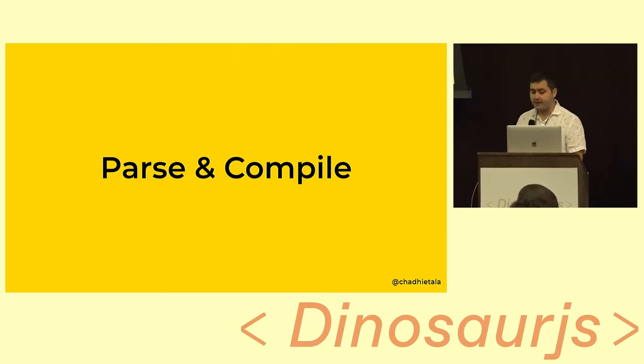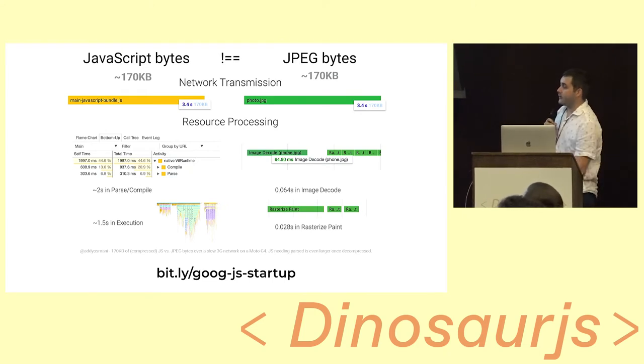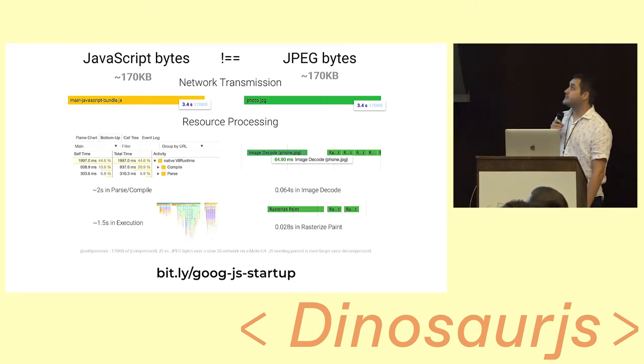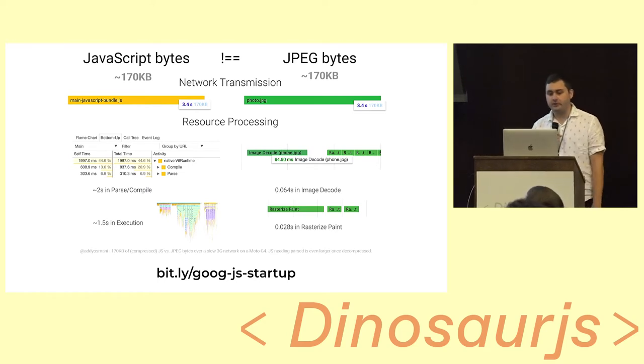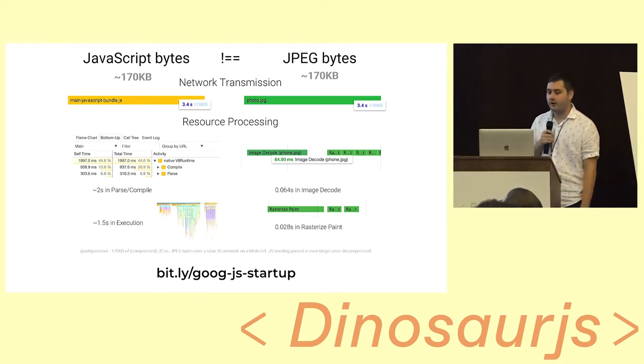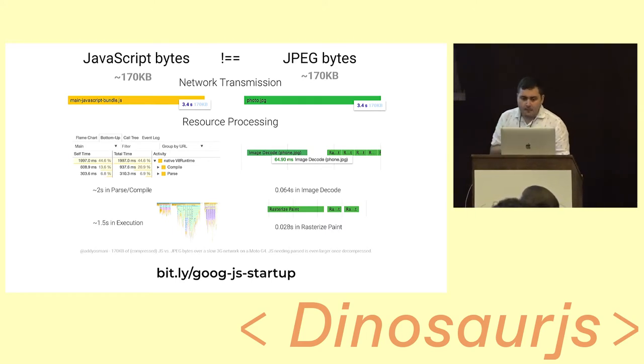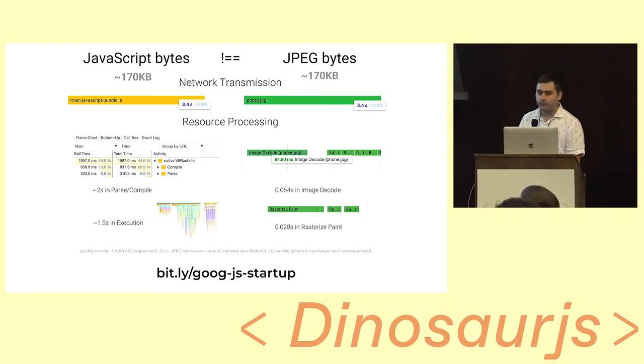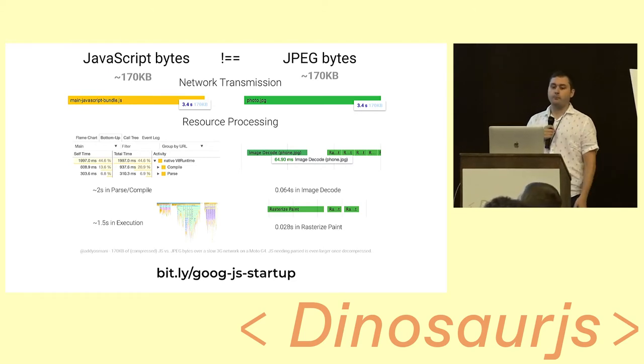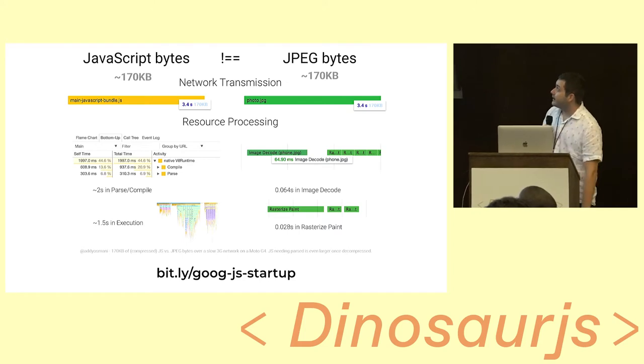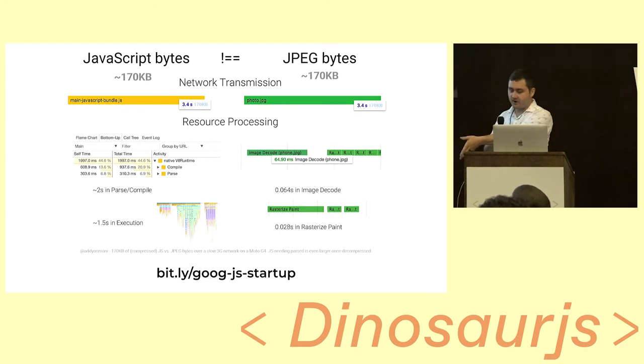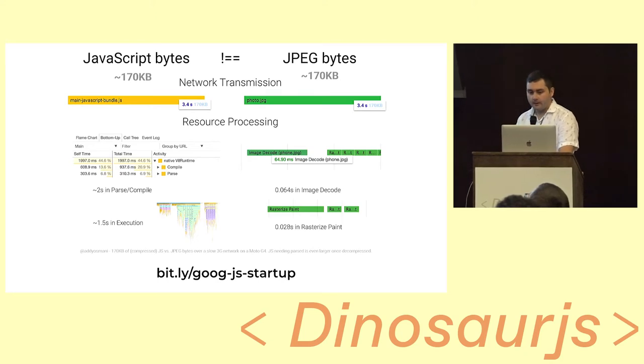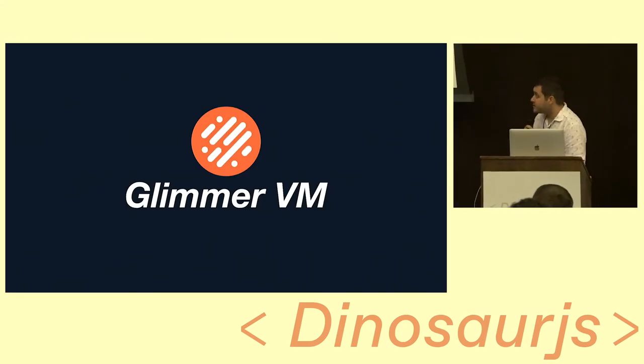Jay touched on this a little bit. It is the parse and compile of JavaScript, and it is quite expensive. The Chrome team has put together this great article. Specifically, Adi Osmani put this together. What it's talking about is the bytes of JavaScript are not the same bytes as a JPEG. For example, you can pull 170 KB of JavaScript across the wire and 170 KB of a JPEG across the wire. It's going to take about the same time. But once it gets onto the browser, it's like a whole other game. You have this textual representation of your code, which is JavaScript, that needs to be parsed and compiled. In this case, it's taking like two seconds to just do the parse and compile, and then an additional 1.5 seconds to actually execute it. Whereas the JPEG is just binary data, so it goes through a decoder of some sort, and then those instructions are then painted to the screen. Very different. Orders of magnitude different in terms of the byte size and what you actually get out of it.